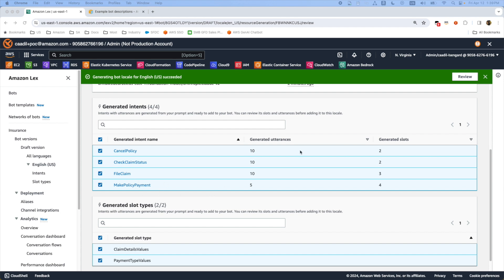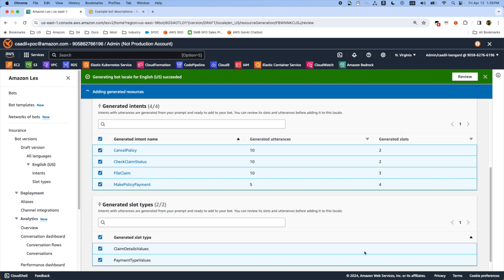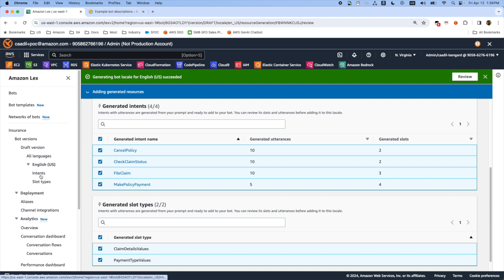These are different intent types with utterances and slot types. Once we confirm this intents it adds all these generated resources under the new bot that's created.